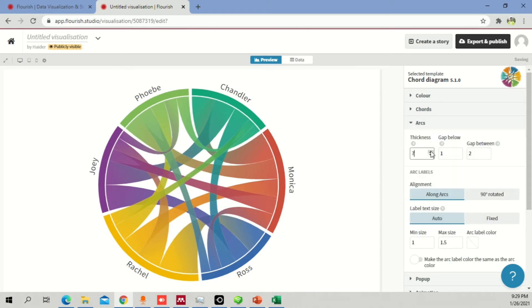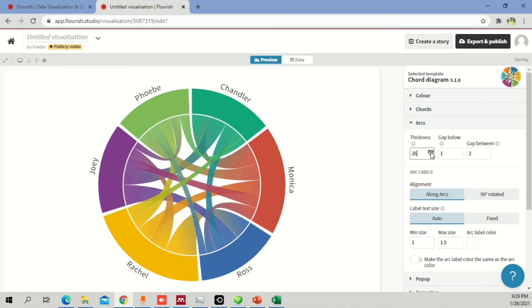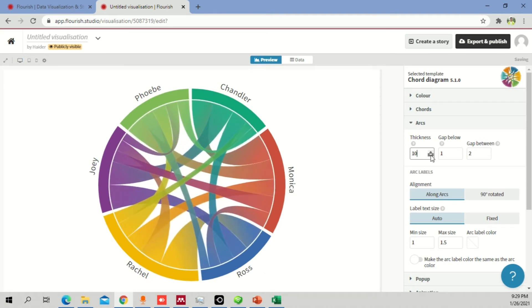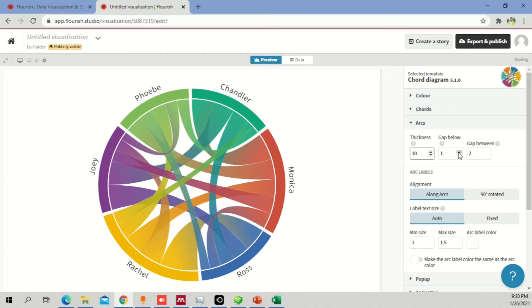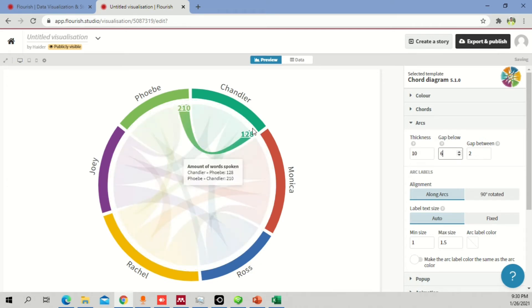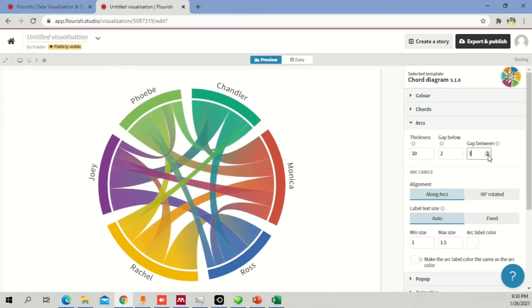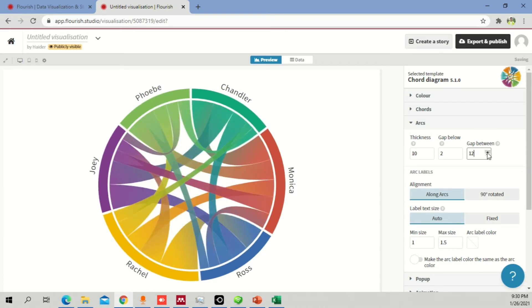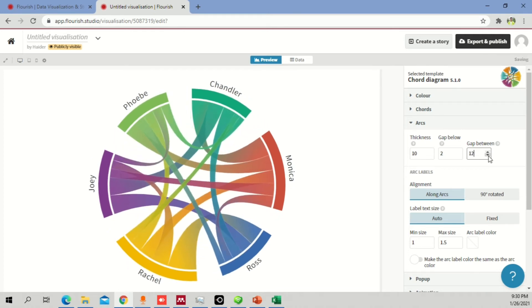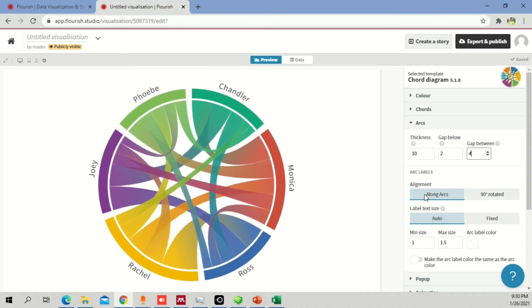When you change the arc width, you can see the arc part increasing in width and decreasing in circumference. If you reduce it further, the arc shrinks more. You can also control the gap between arcs — increasing the gap spreads the arc sections apart. Reducing the gap brings them closer together. You can see how dynamically and beautifully it changes.